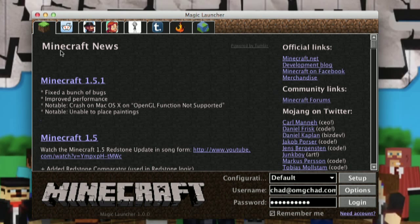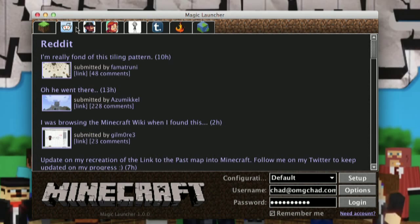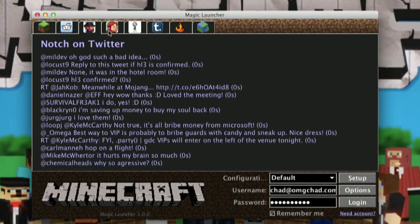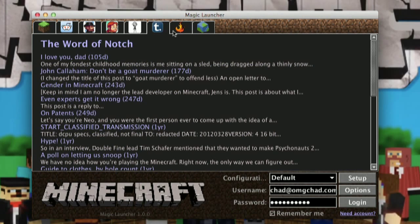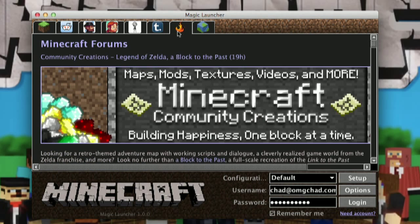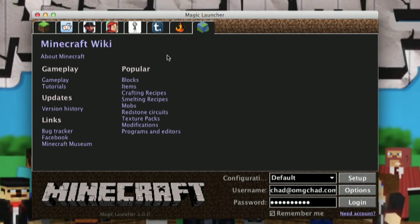So let's get more in detail on what Magic Launcher does. First, in Magic Launcher, we have some tabs along the top. We have the normal Minecraft news, which you see in the normal launcher. We have Reddit, we have some Twitter accounts for Notch, Jeb, and Dinnerbone. We have Tumblr, we have the Minecraft forums, and we have the Minecraft wiki.